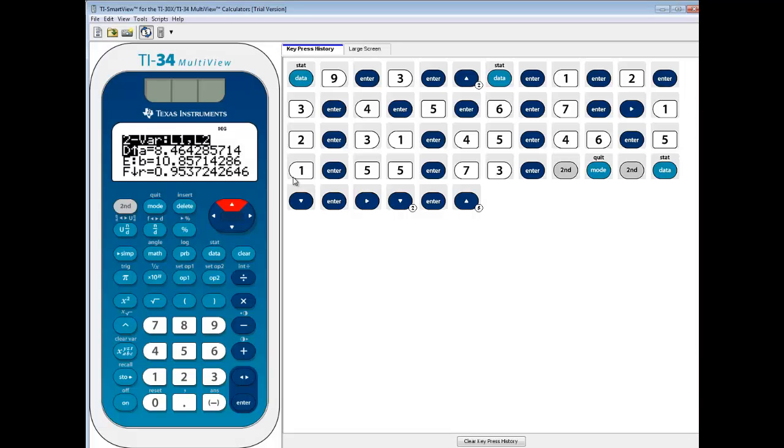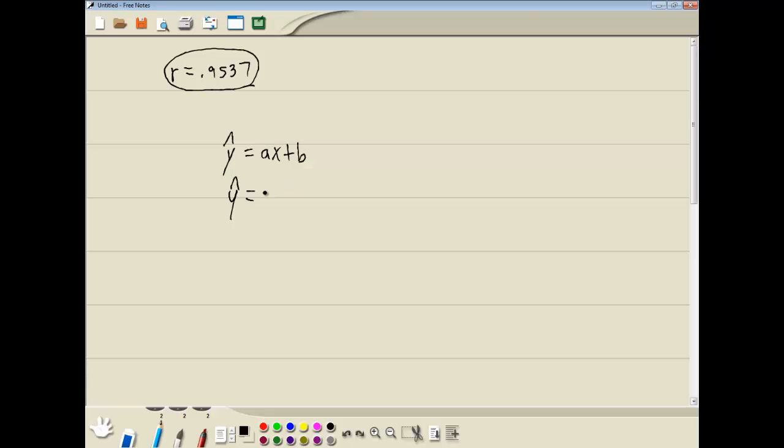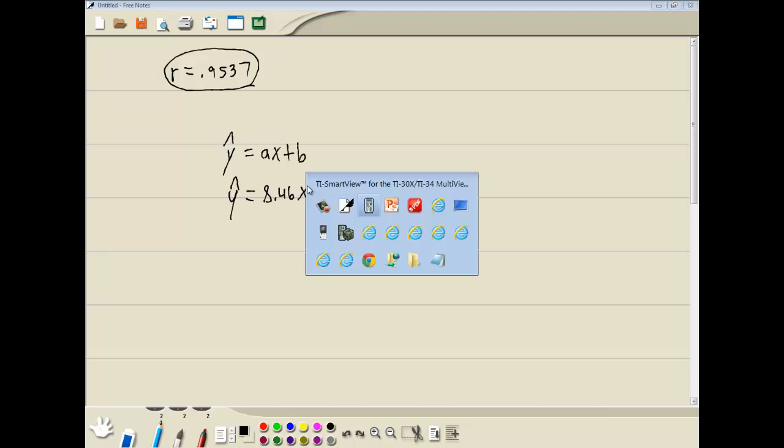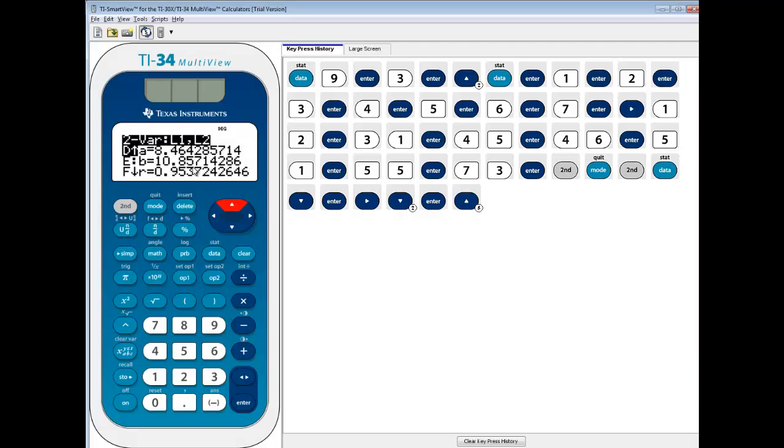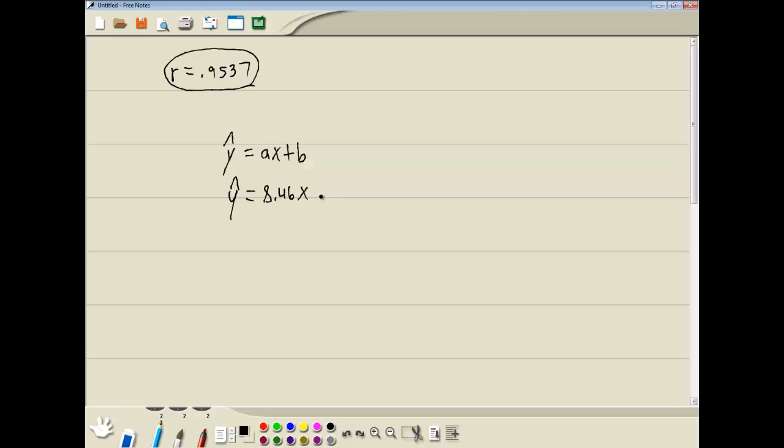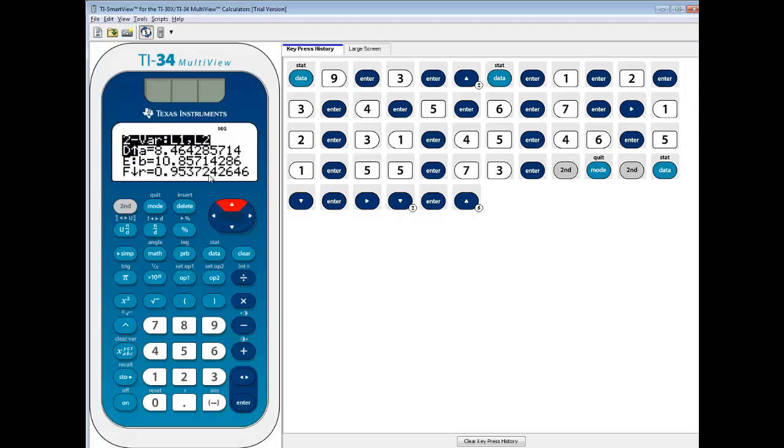is y hat is equal to ax plus b. Okay, so a was 8 point, and I'll take it 2 decimal places, 8.46, x plus b, so 10.86.